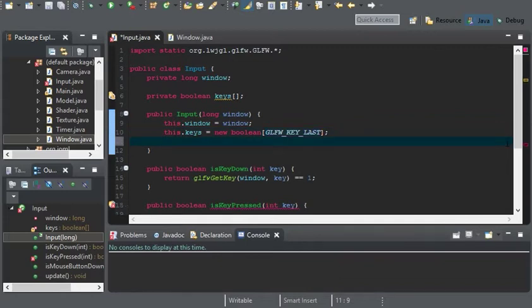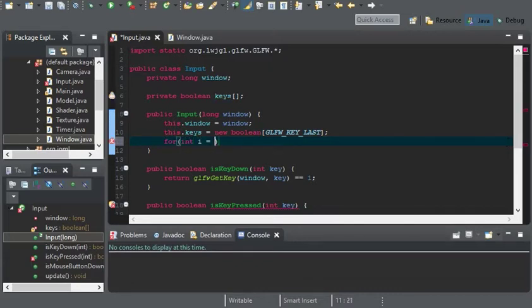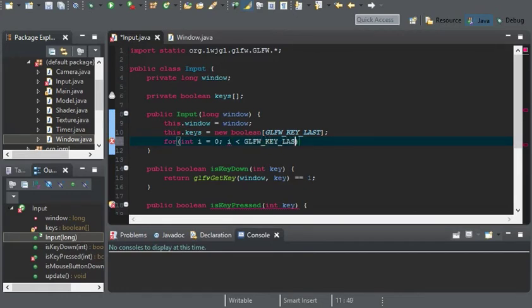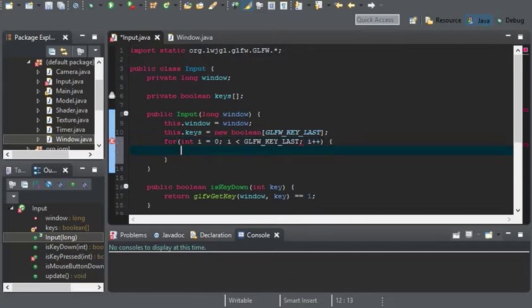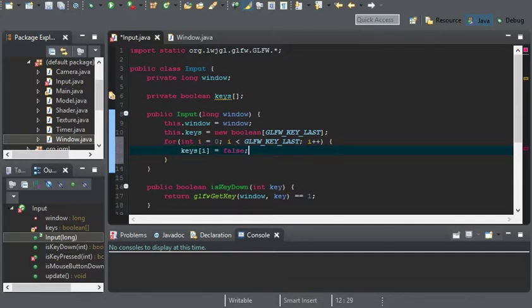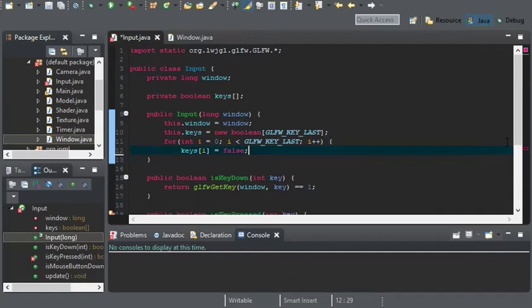And of course, we need to set it all to false. So, for int i equals 0, i is less than GLFW_KEY_LAST, i plus plus. And we'll go ahead and set keys at i equal to false.